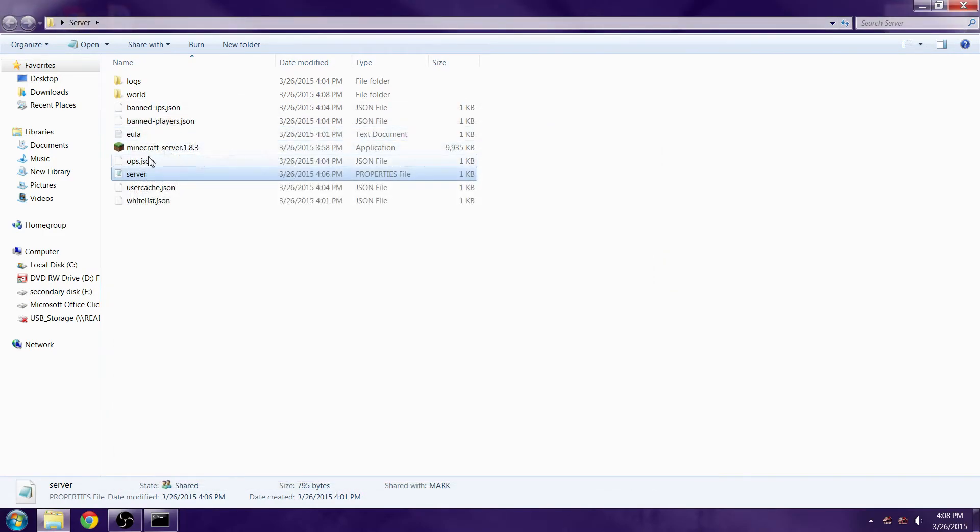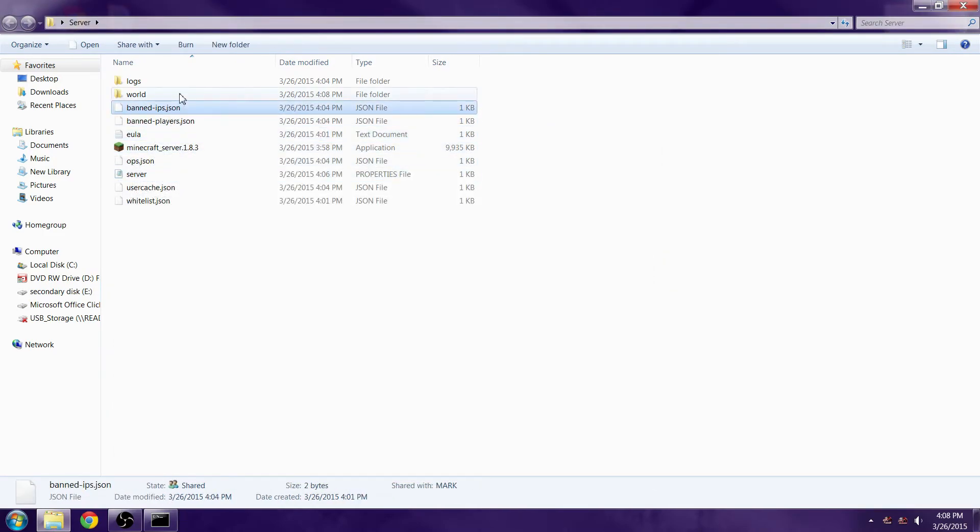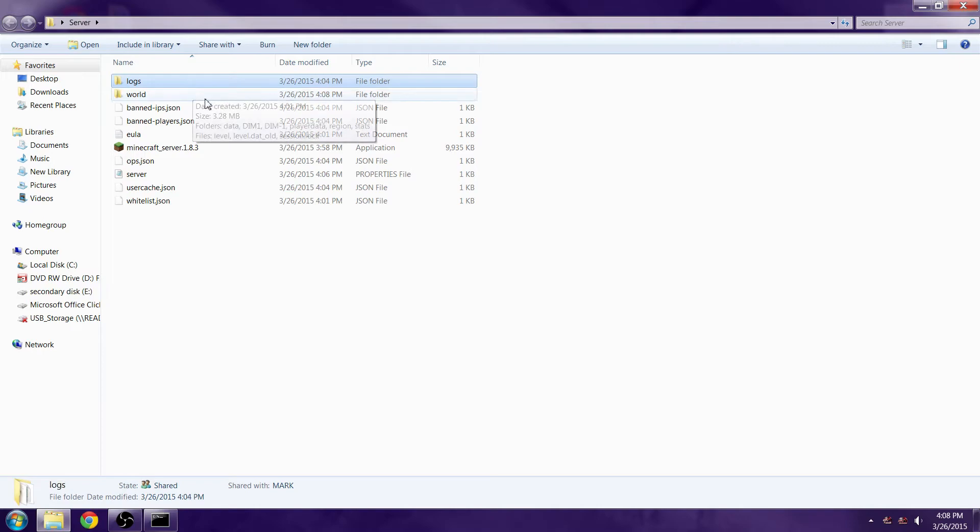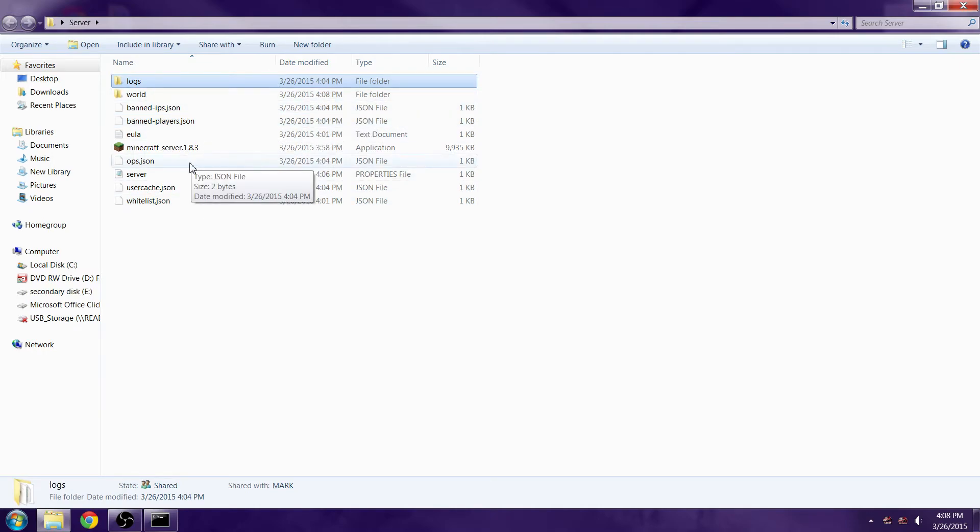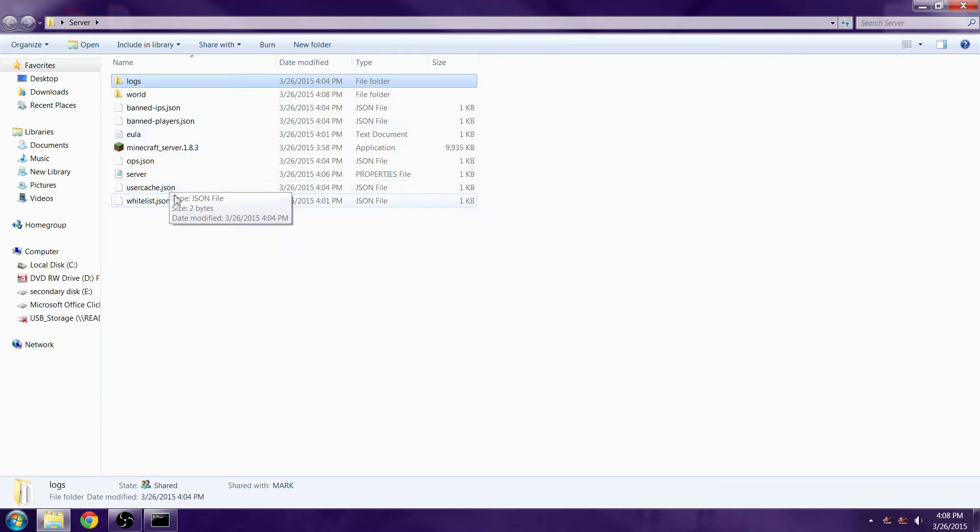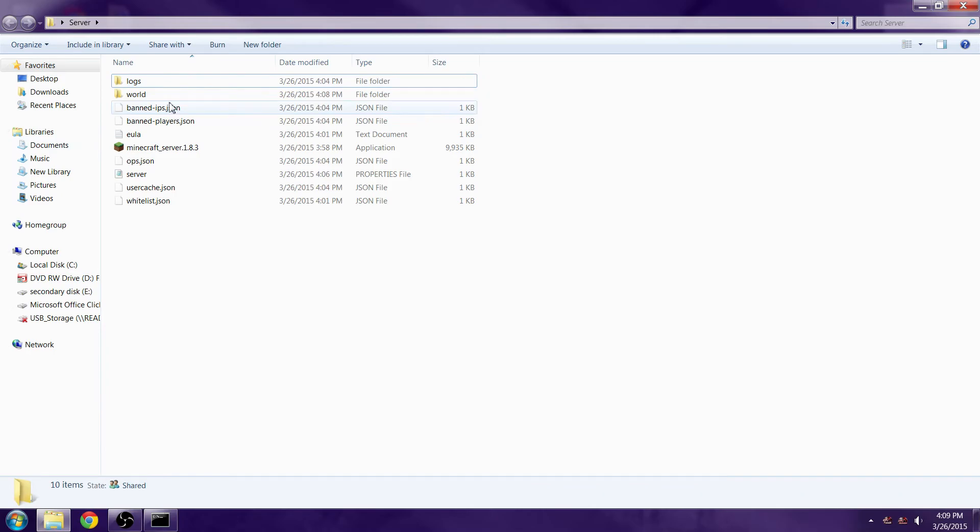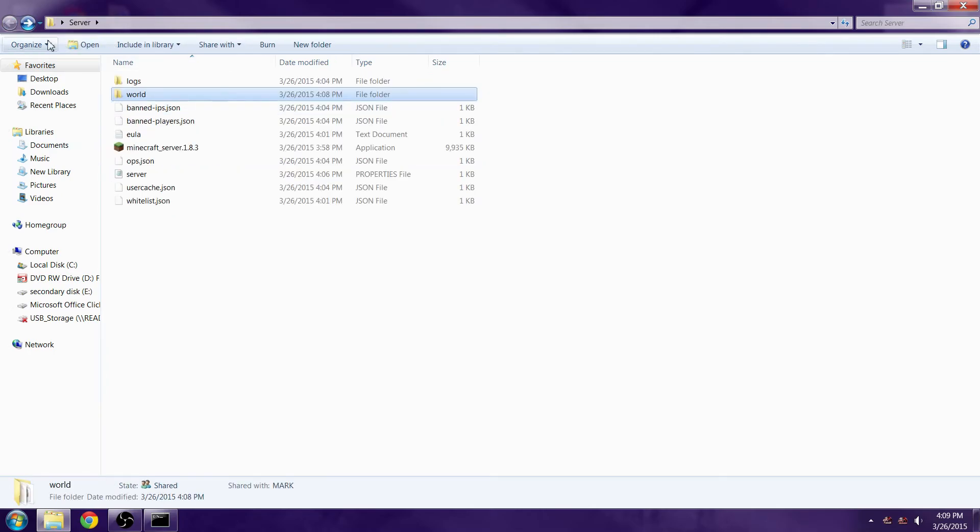This is for anything 1.7.2 and above. This will work with 1.7.2 I believe because ever since 1.7.2 they added the EULA file that you have to type in false. I hope this helped you guys out because there are quite a few people that can't make a server.